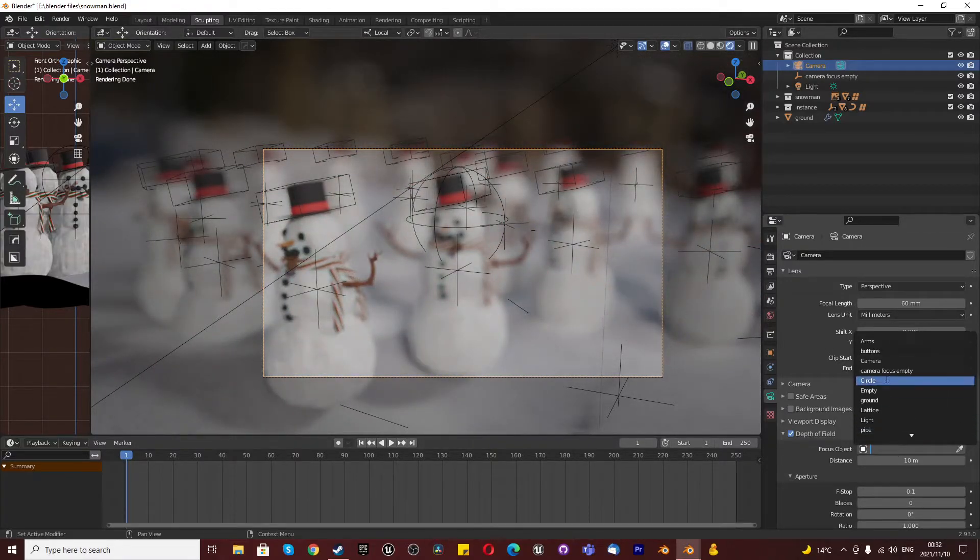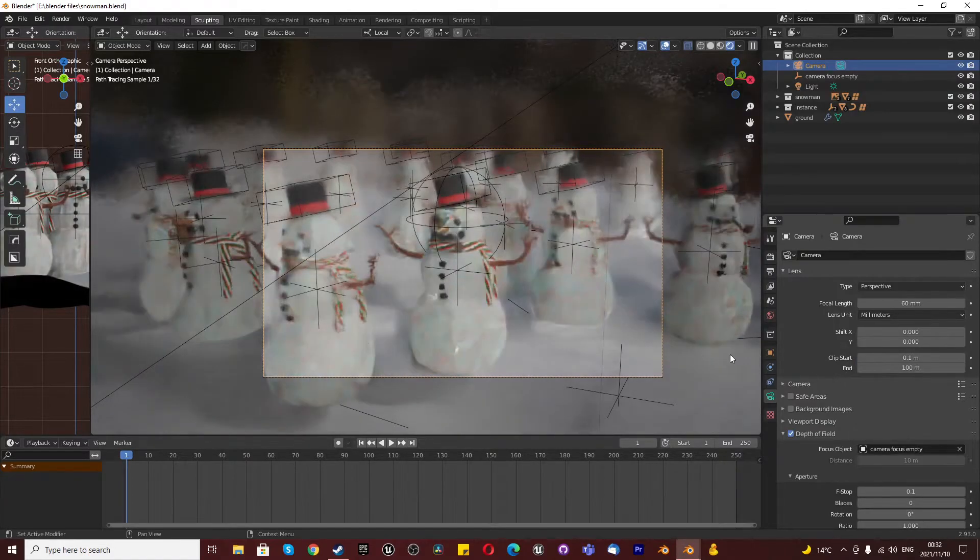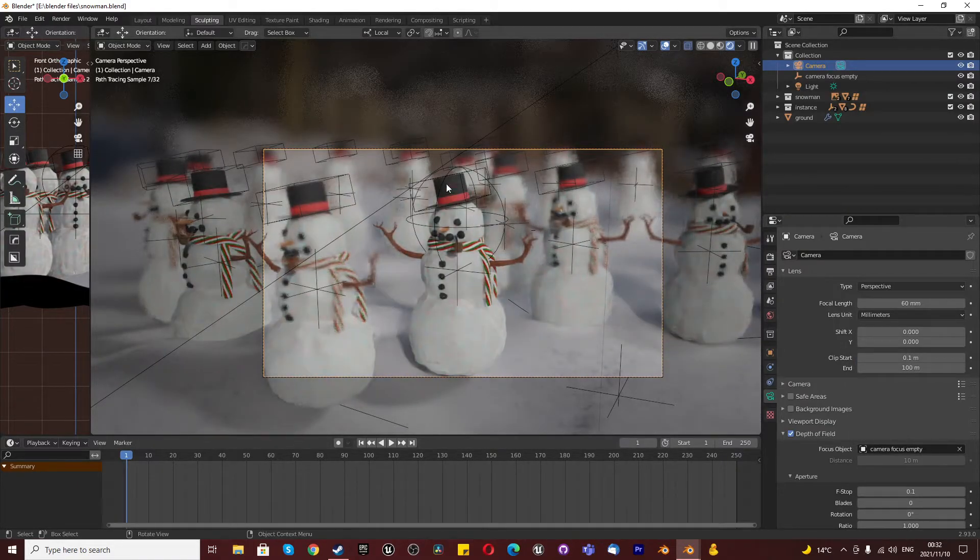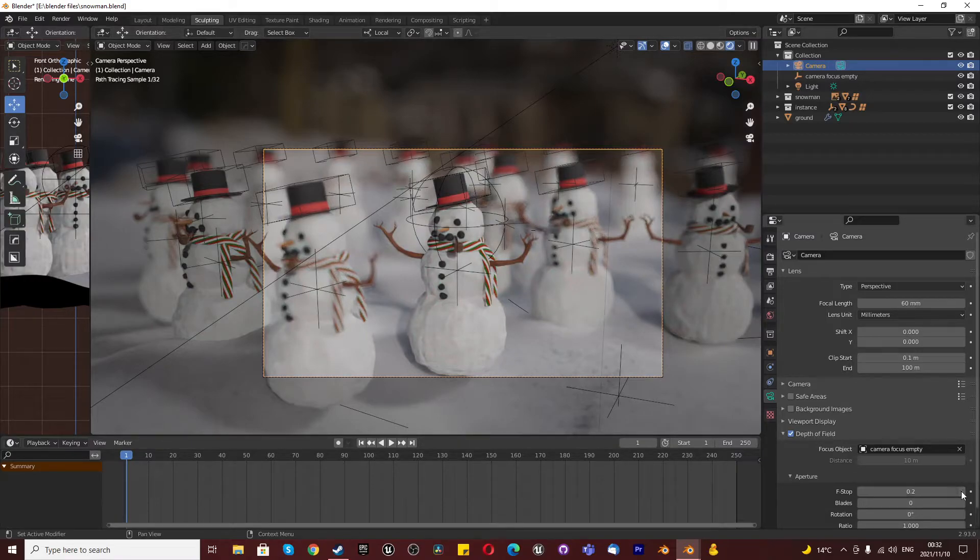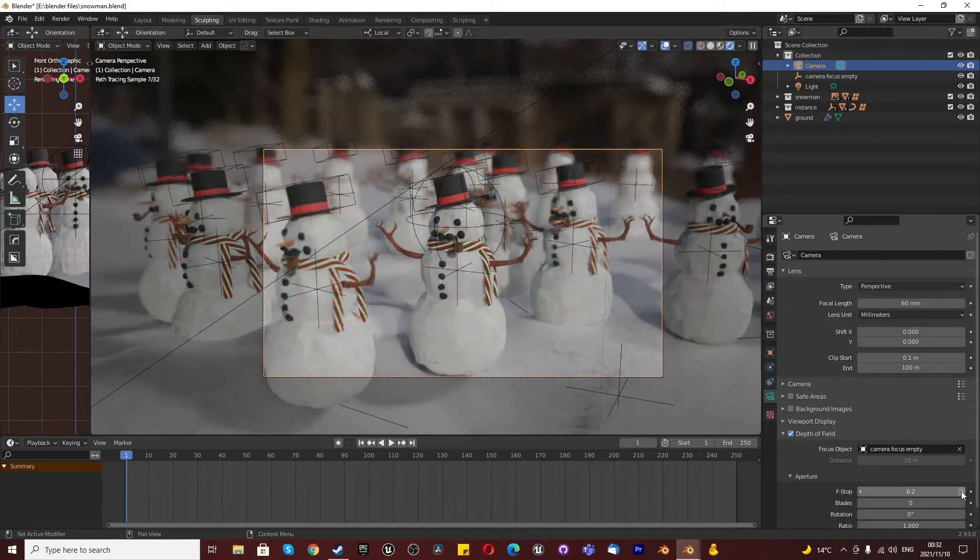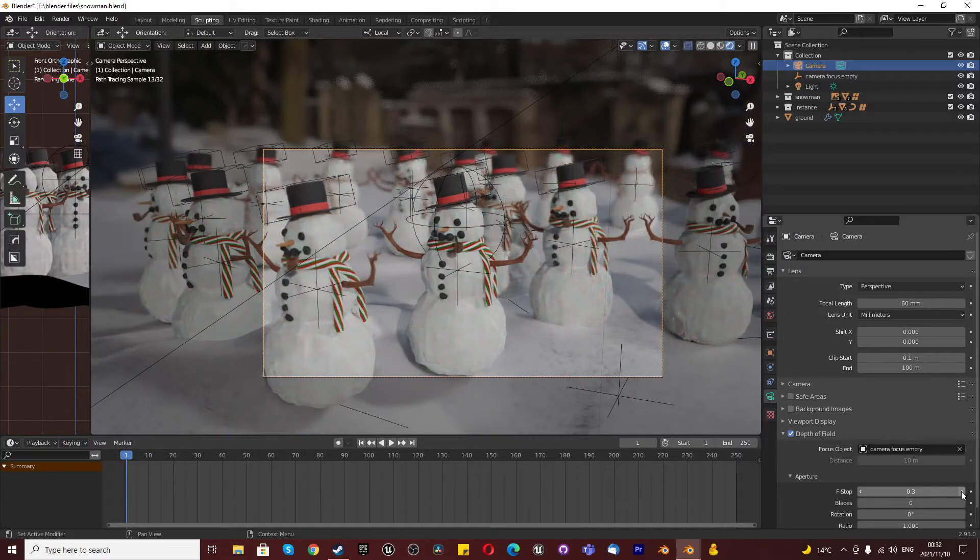Then we can just select our camera focus empty that we just created to focus on wherever the empty is, which is now over here. And you can always just change this amount if you want to reduce the blurriness.